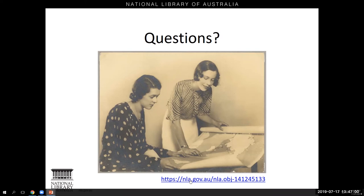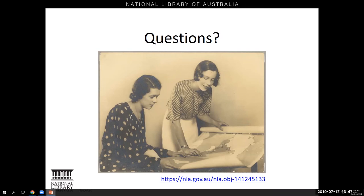Liz asks whether geo-rectifying applies to other parts of Australia such as Victoria. We're in a pilot phase until around September, starting with NSW and the ACT, but the plan is definitely to extend it to other parts of Australia. Kevin asks whether the warped maps are available for download in a format suitable for GIS software — yes, they are. We'll confirm the particular formats in the follow-up email. There's also work being done to extend the types of mapping available on the site, including topographic mapping, so you could get layers of different types of maps.